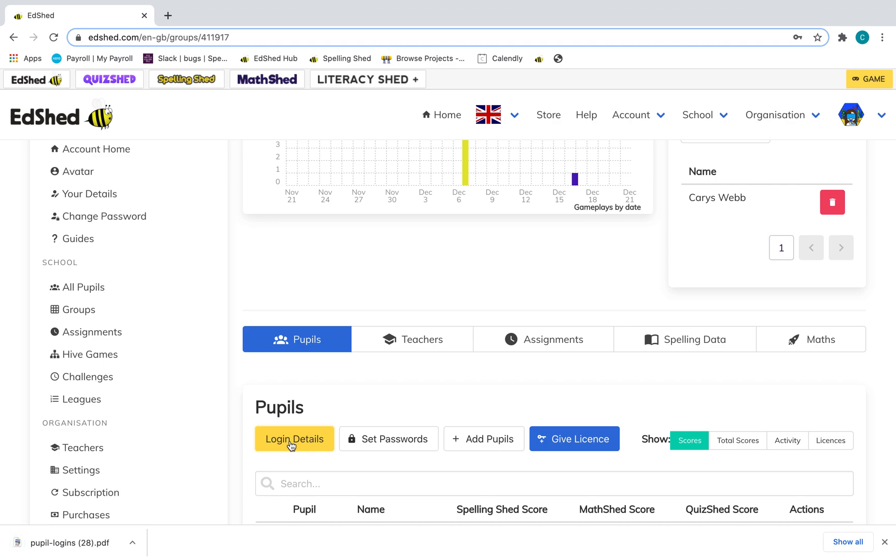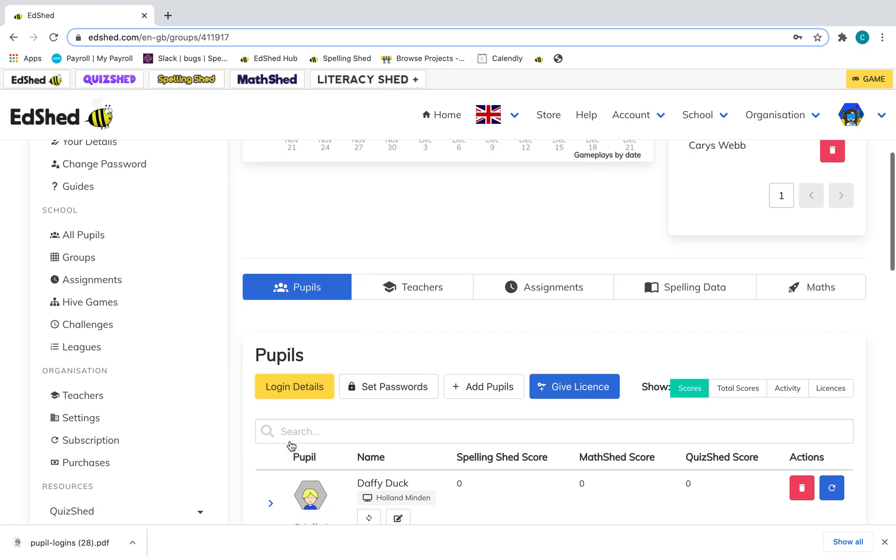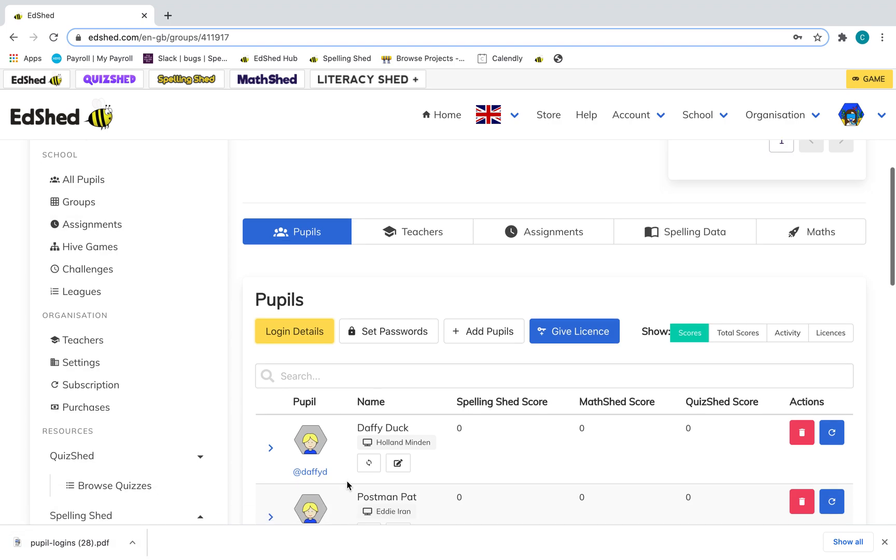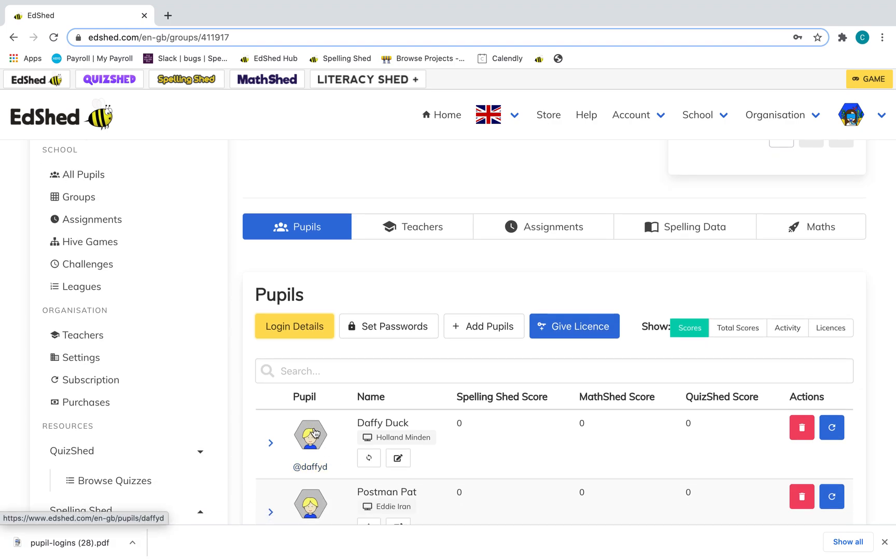The other way you can reset a pupil's password is by setting an individual's password. You can go to their pupil profile by either going to all pupils or you can also click on them in their group.